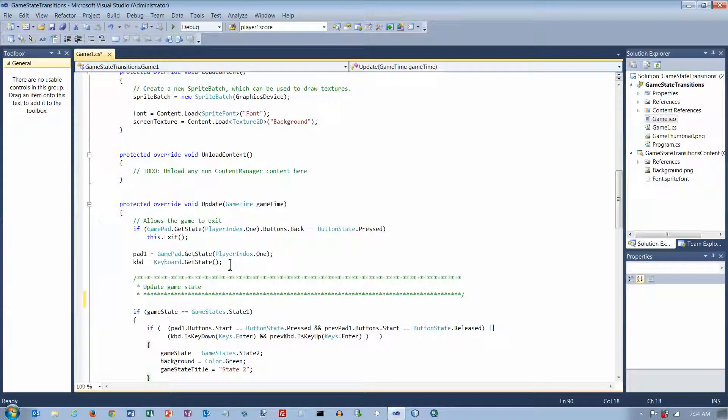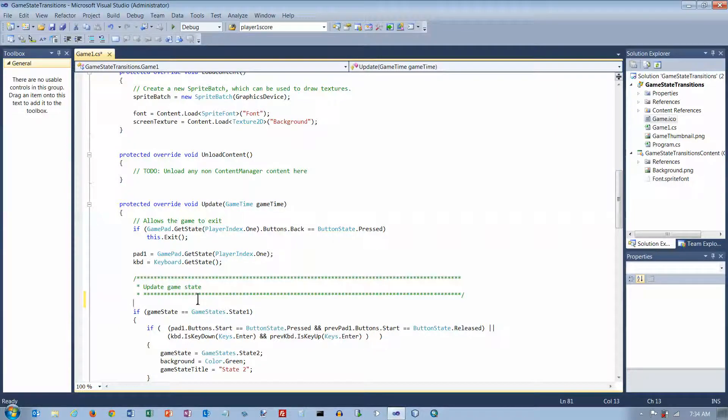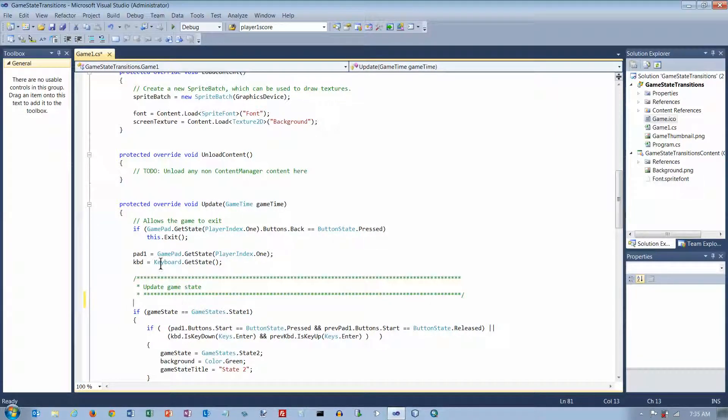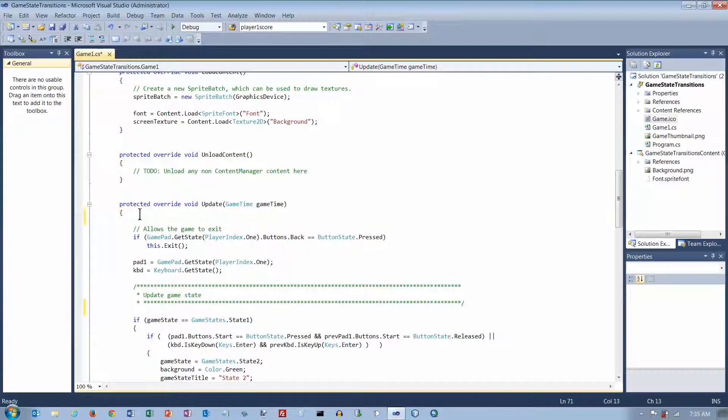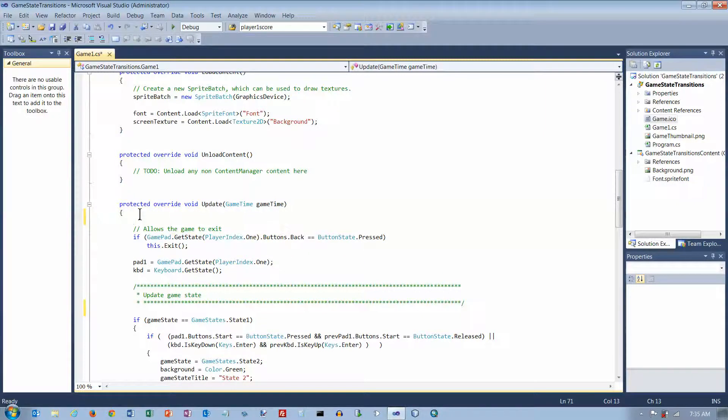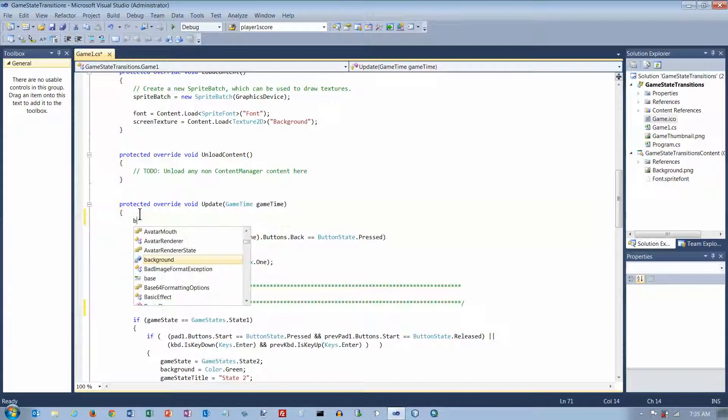However, if you have a variable that only needs to be used in the Update method, then you can declare it in the Update method. It doesn't really matter where, although it's probably just kind of a good practice to declare them up at the top. And so I'm going to declare a Boolean variable here.